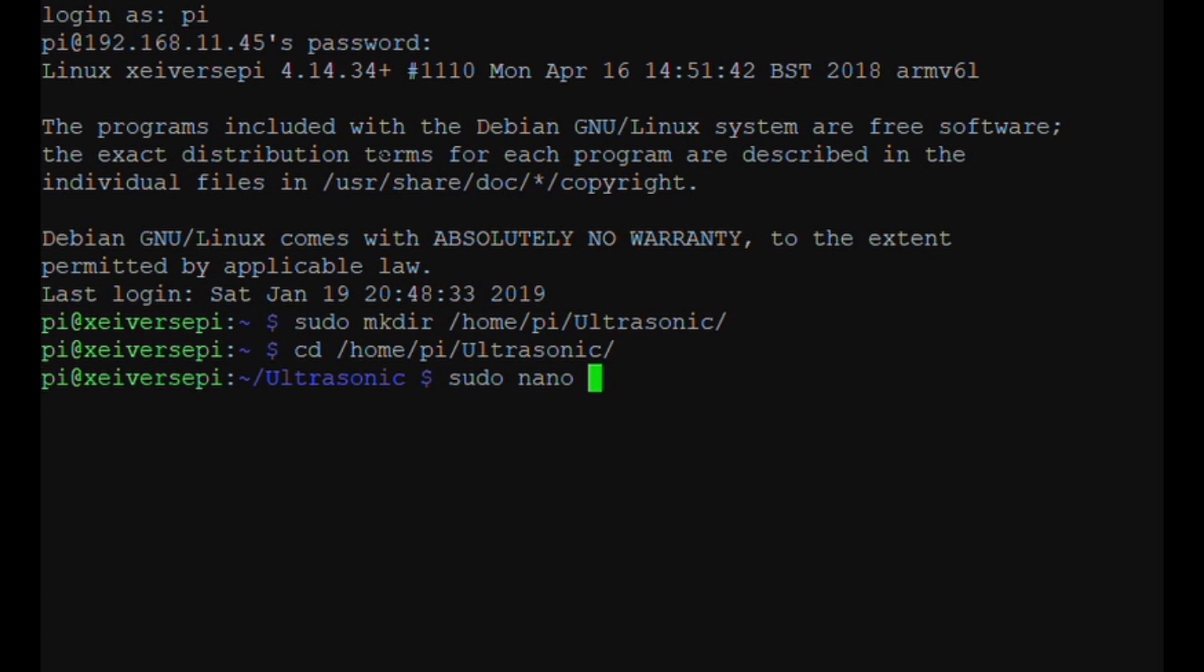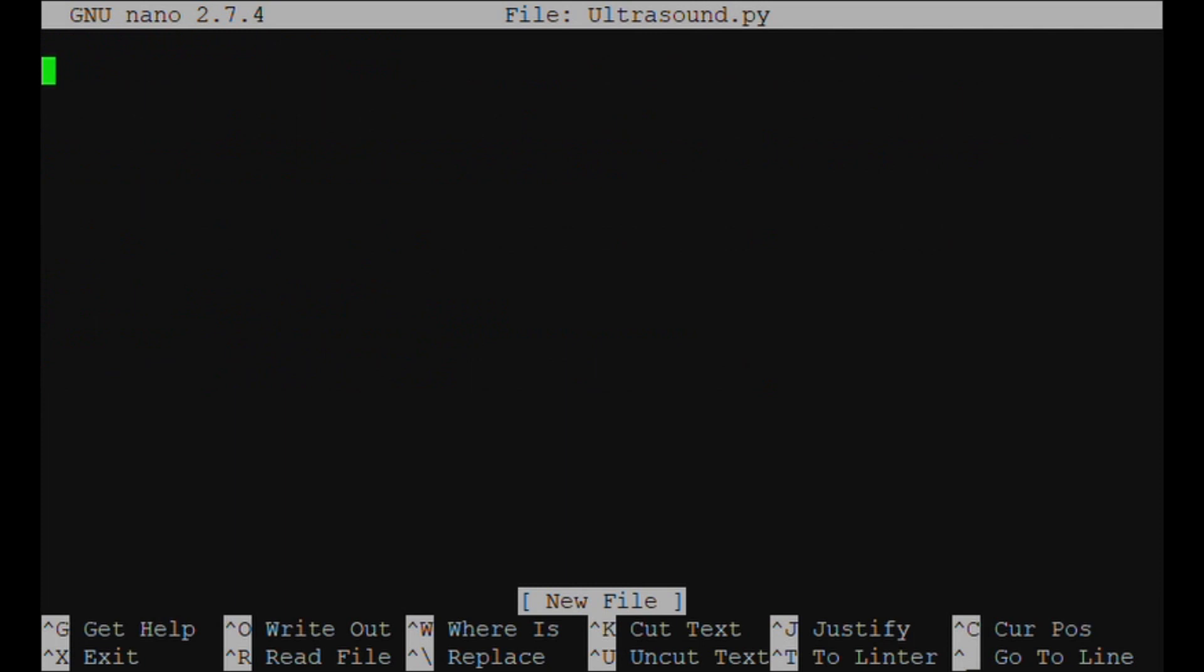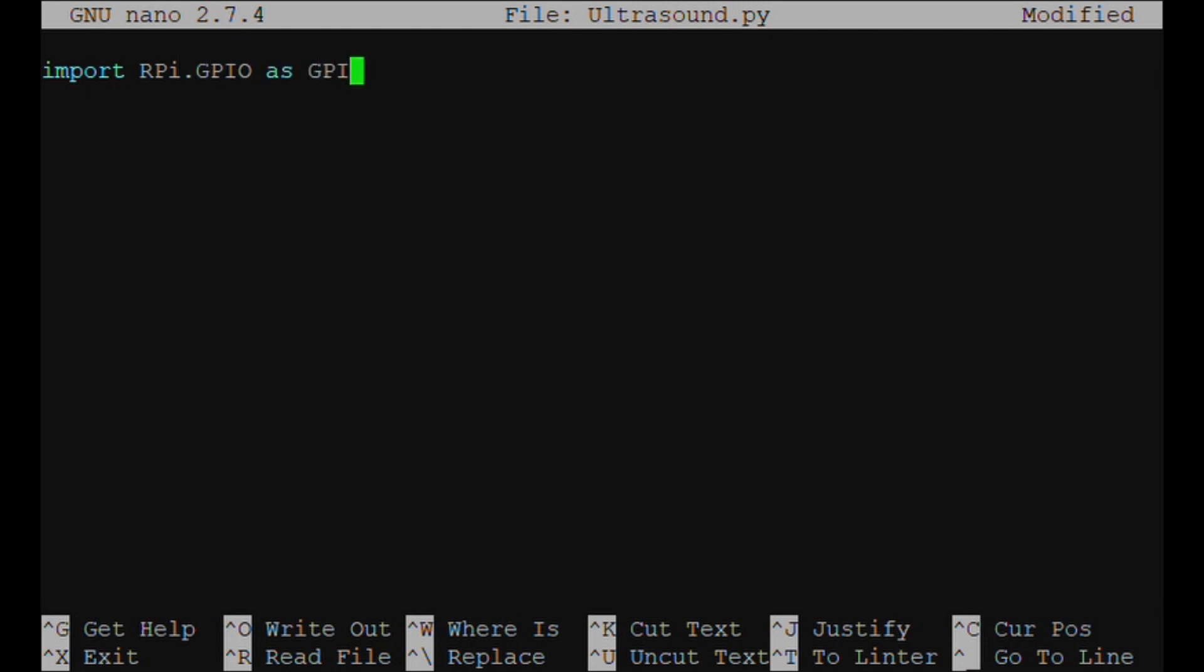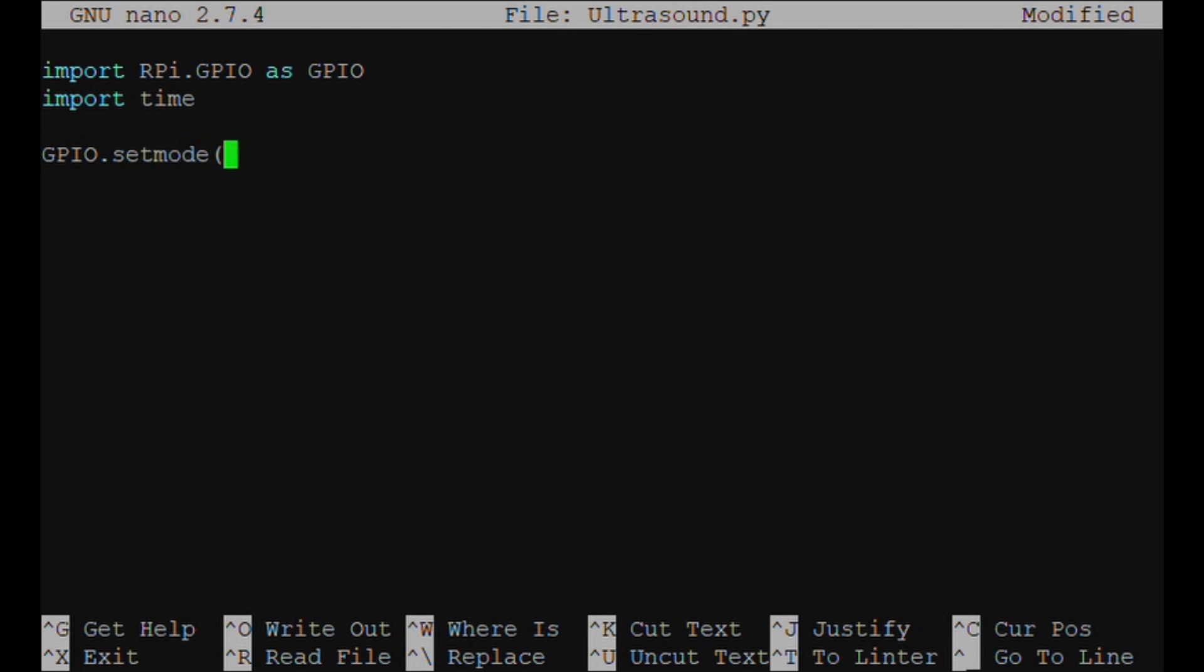And we're going to want to open our program, which is sudo nano ultrasonic.py, because we're going to be writing this code in Python. Hit Enter. This is our coding window. So import RPi.GPIO as GPIO, and then import time. GPIO.setmode(GPIO.BCM).